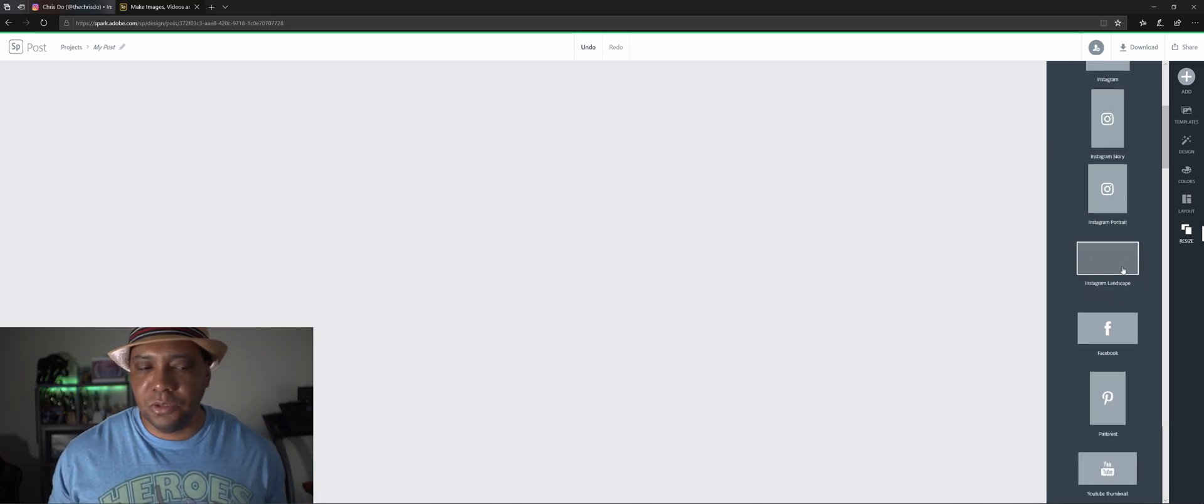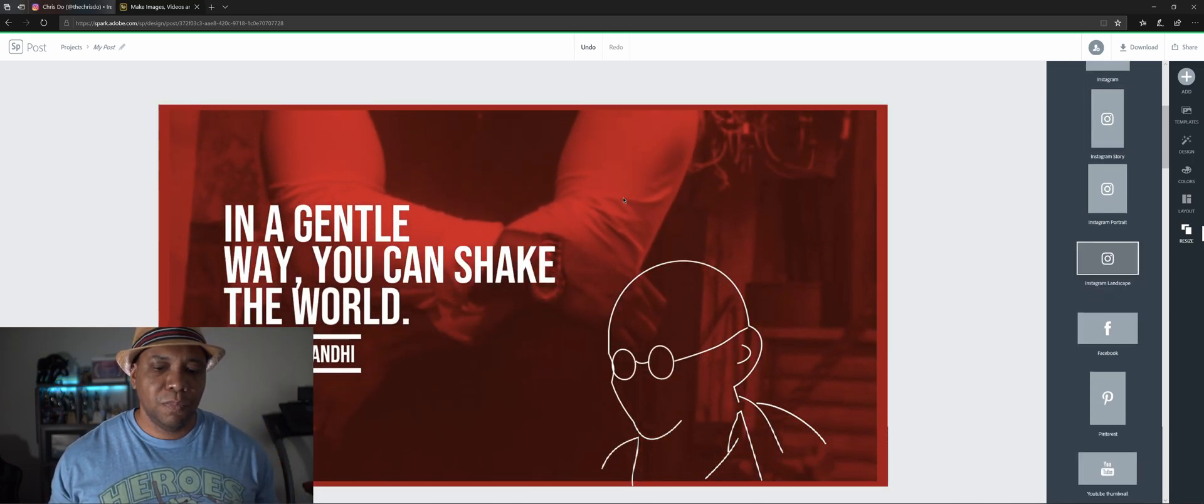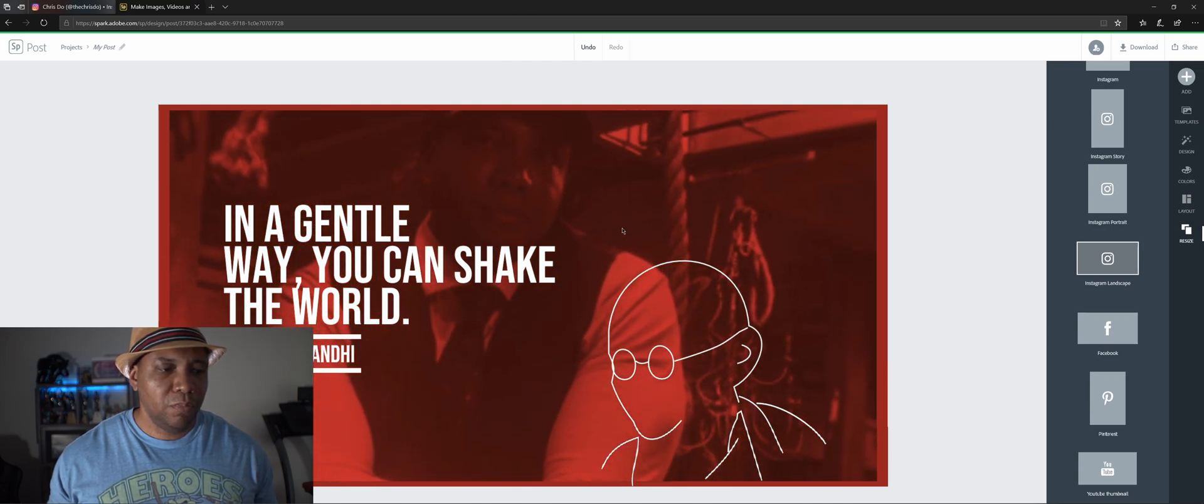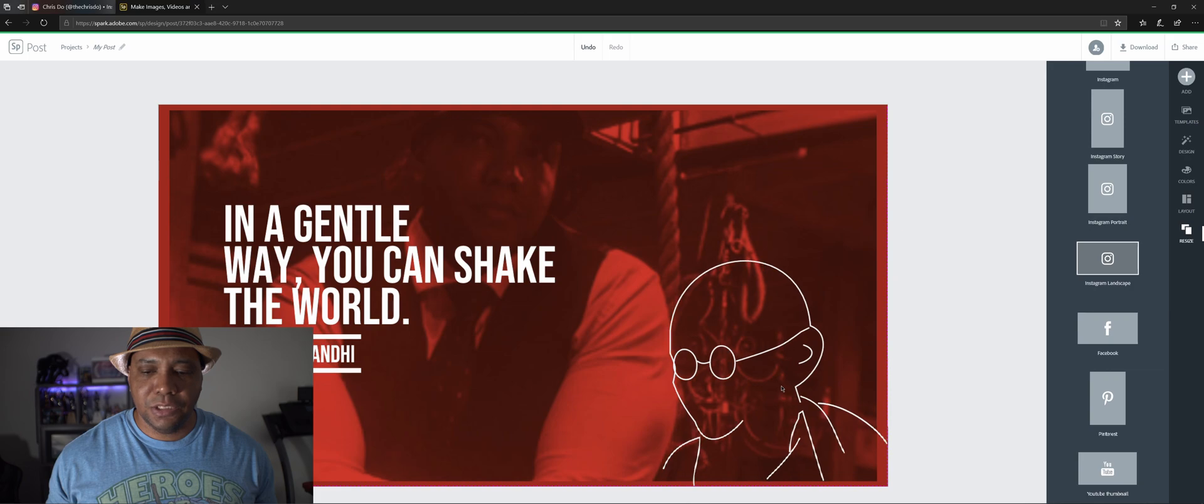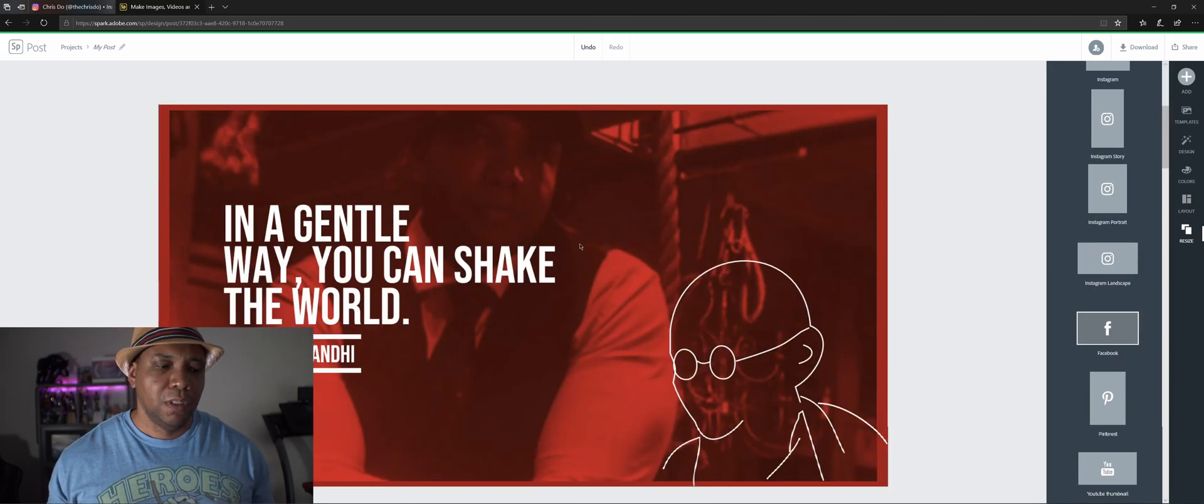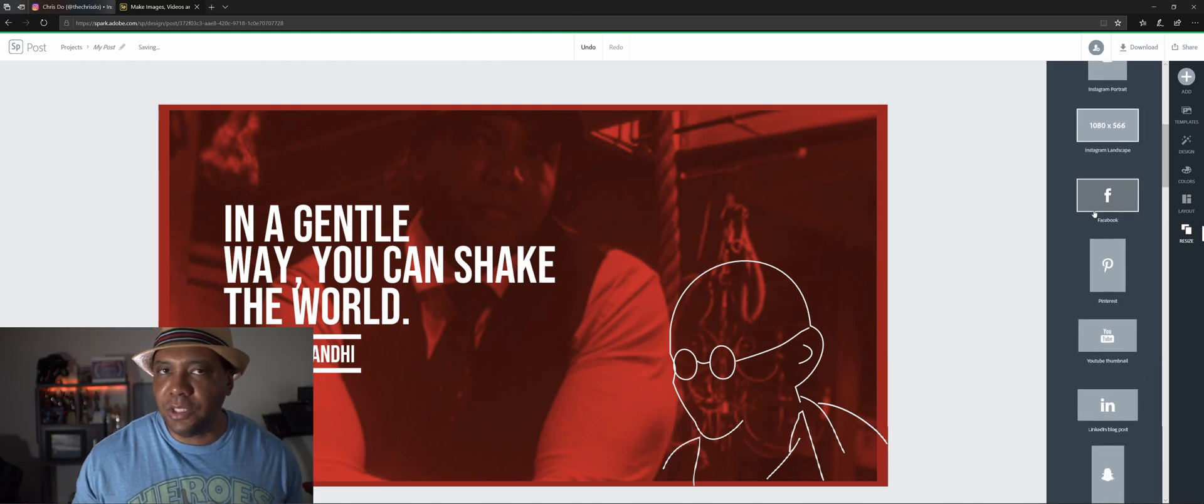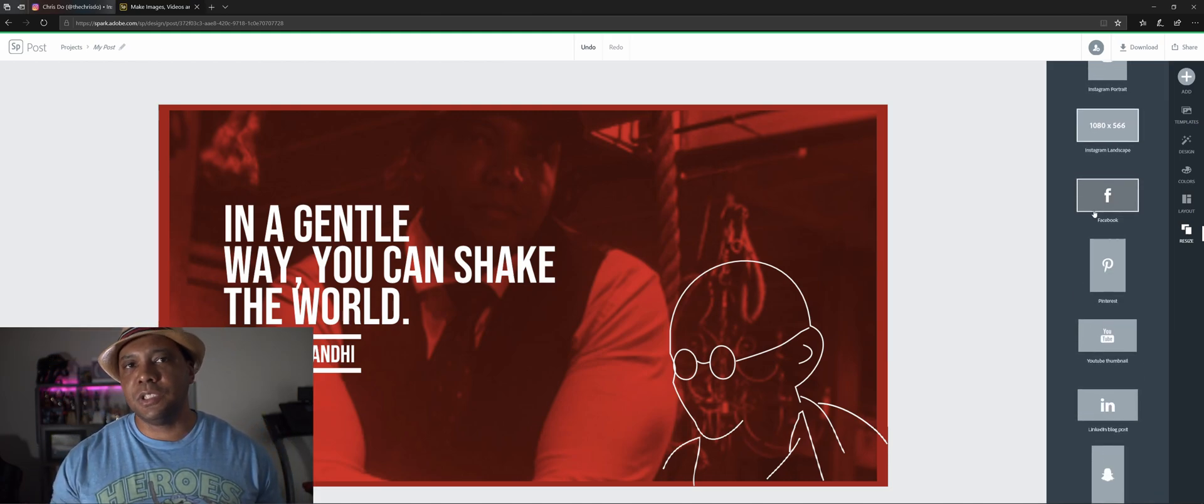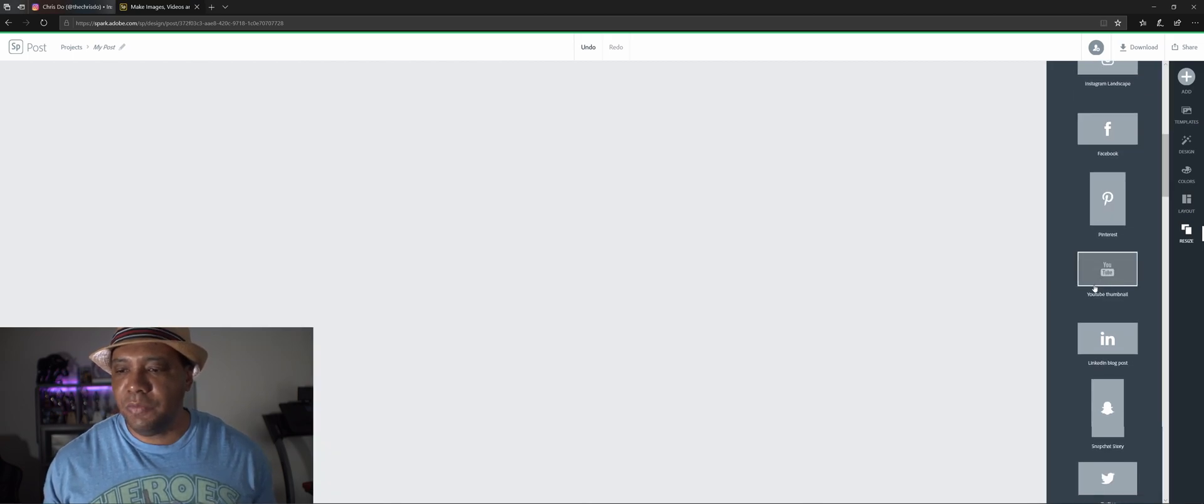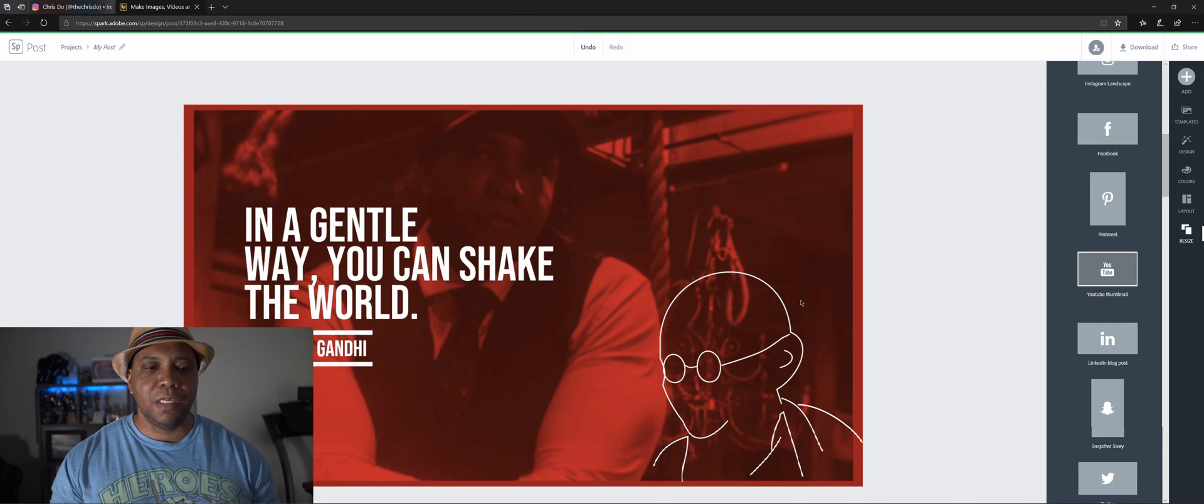Then we're good to go for IG stories. You can also do IG landscape. For the most part it keeps everything as it should be laid out. You have a whole bunch of different options here. So it's like you can make one design and then you can export it for several different social media platforms, and even for a YouTube thumbnail.